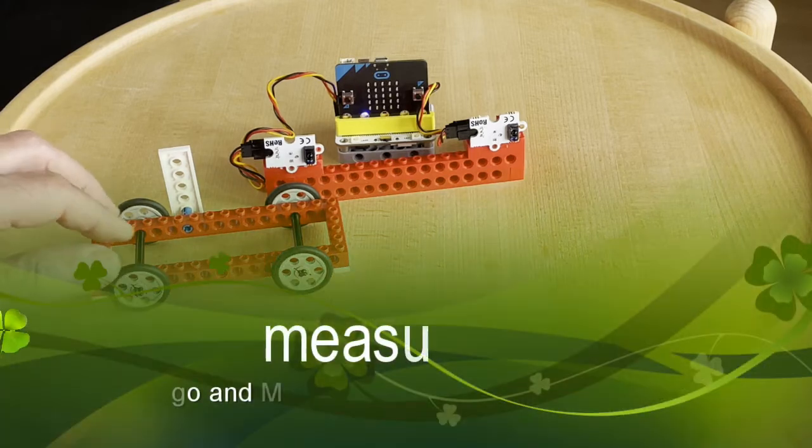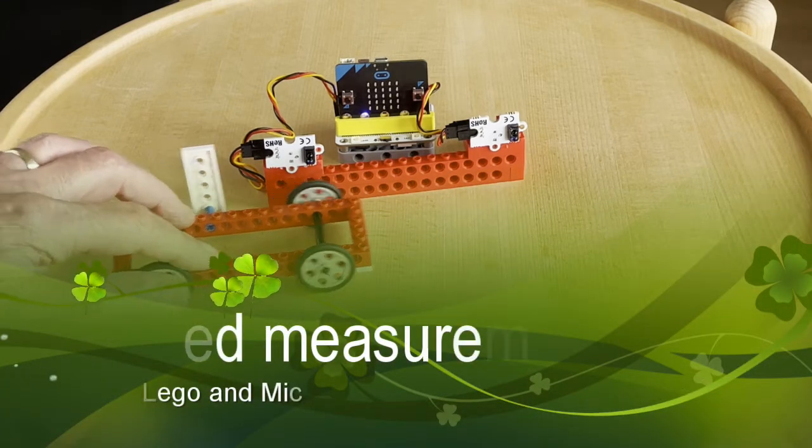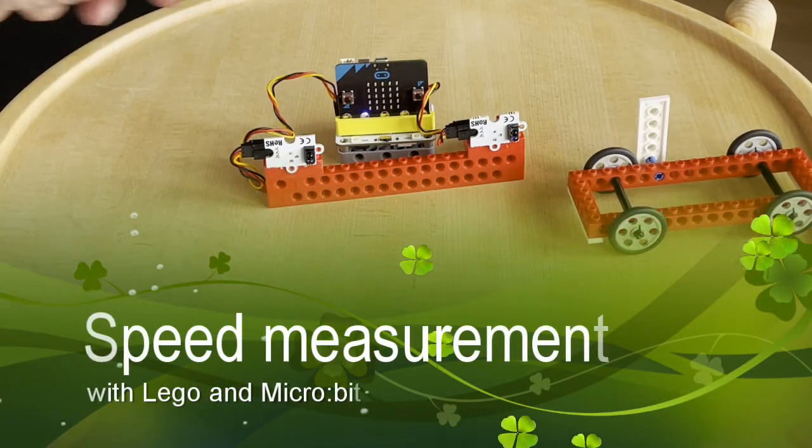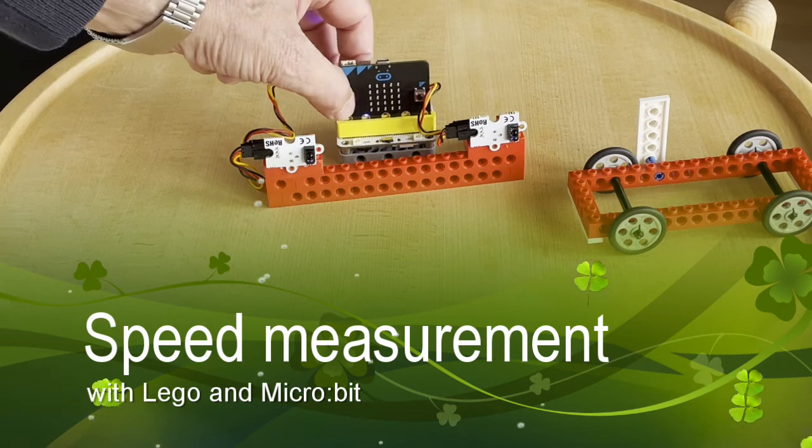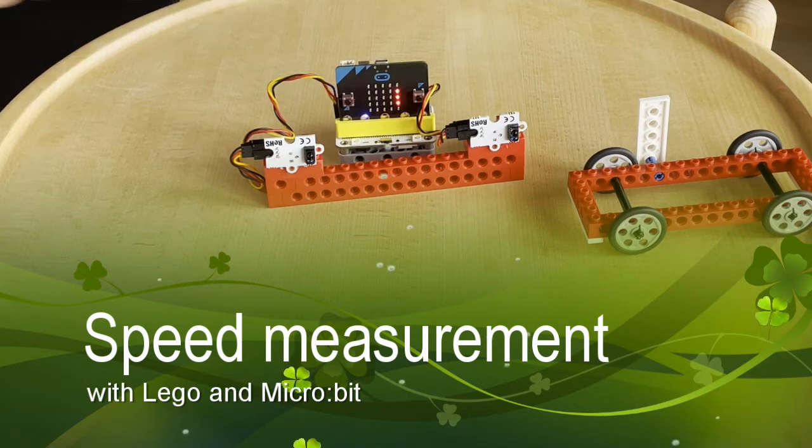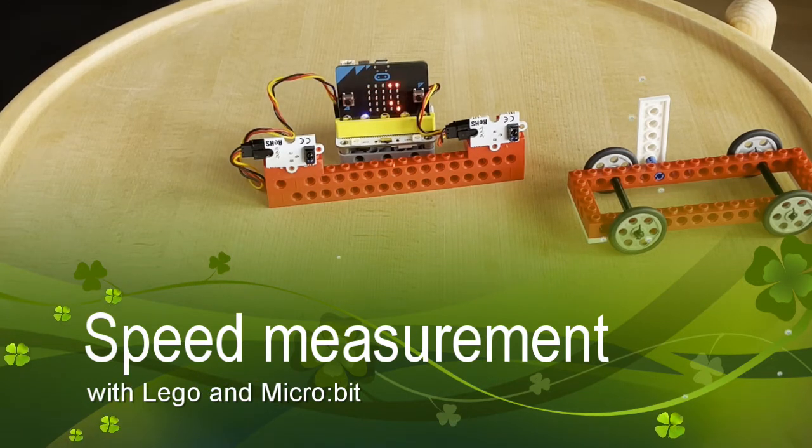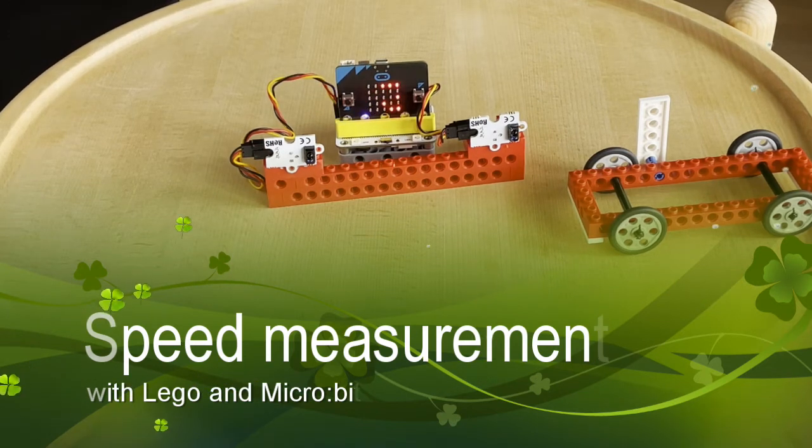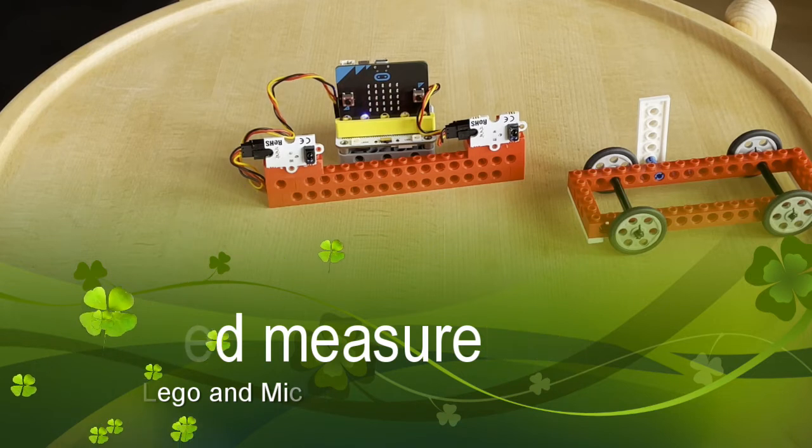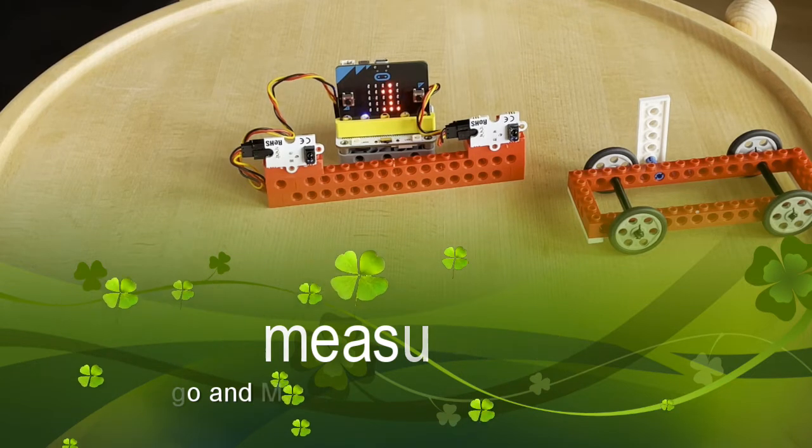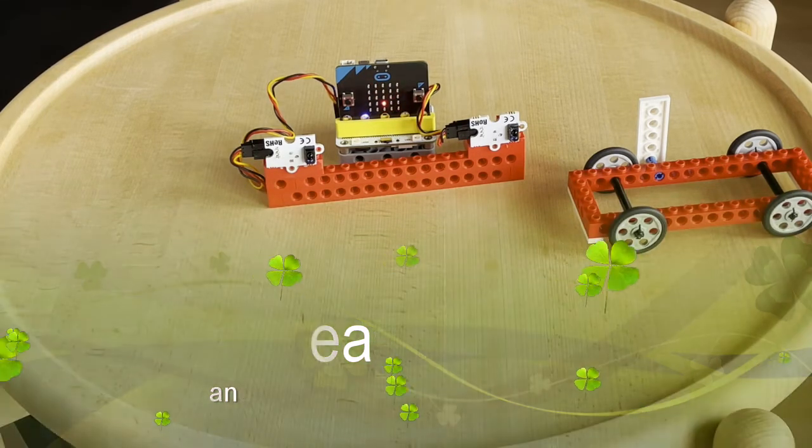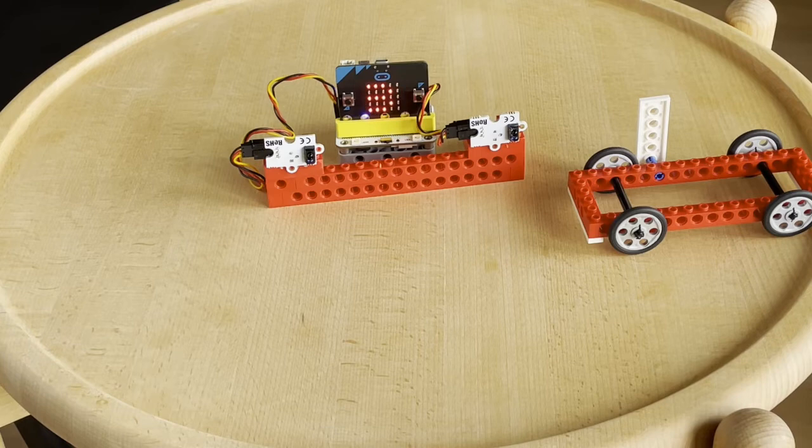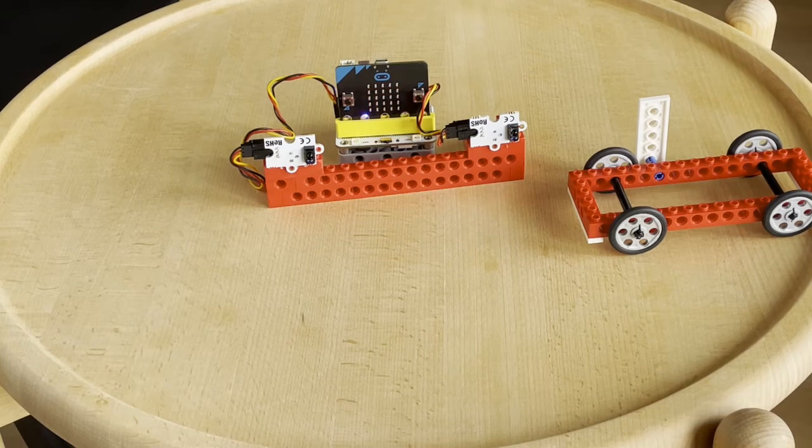By using two infrared sensors and a microbit, you can measure speed. When a white surface passes the first sensor, a microbit stopwatch starts, and it stops again when the white surface passes the last sensor.